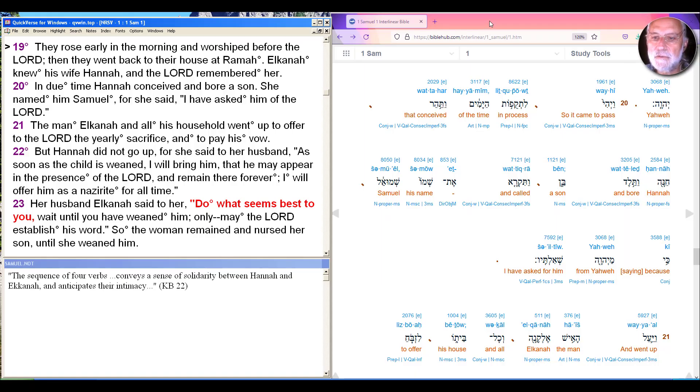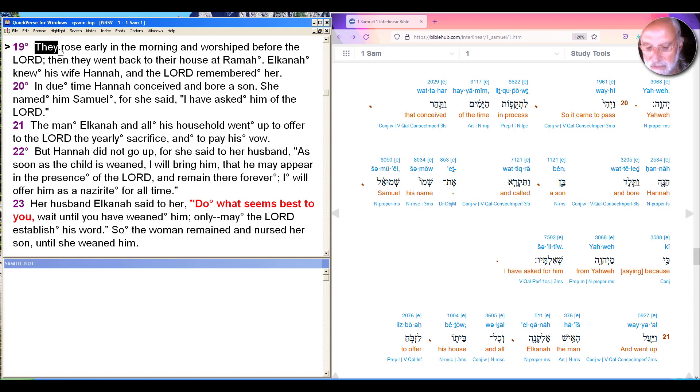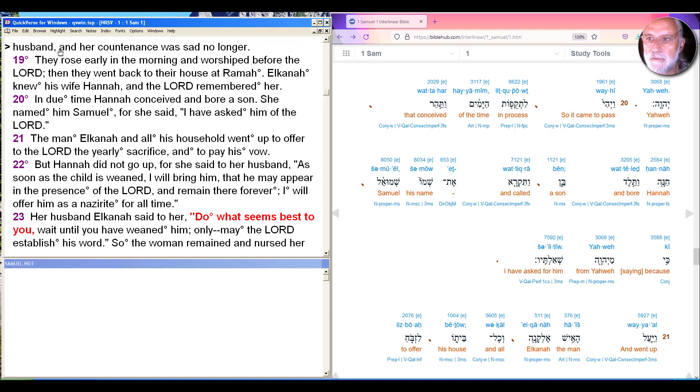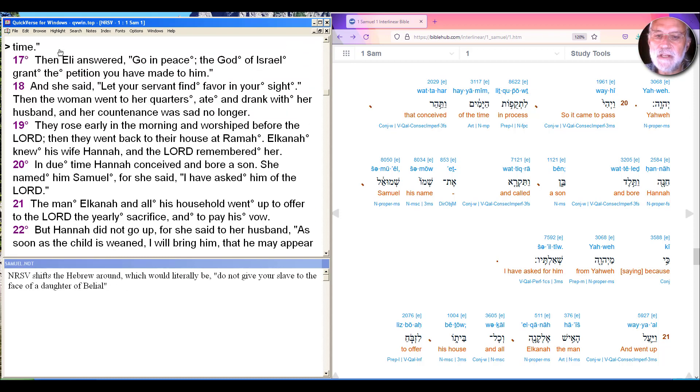Hi, we continue with the story of Hannah and Elkanah in 1 Samuel chapter 1. Right now, we continue in verse 19. And if we would note from last time, the mood changed radically at the end of our last unit.